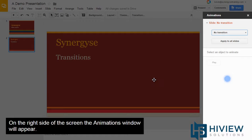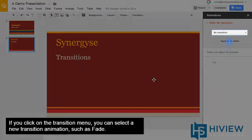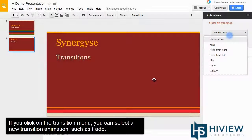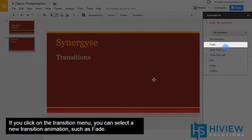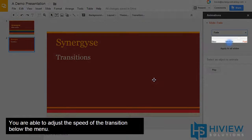On the right side of the screen, the Animations window will appear. If you click on the transition menu, you can select a new transition animation, such as Fade. You are able to adjust the speed of the transition below the menu.